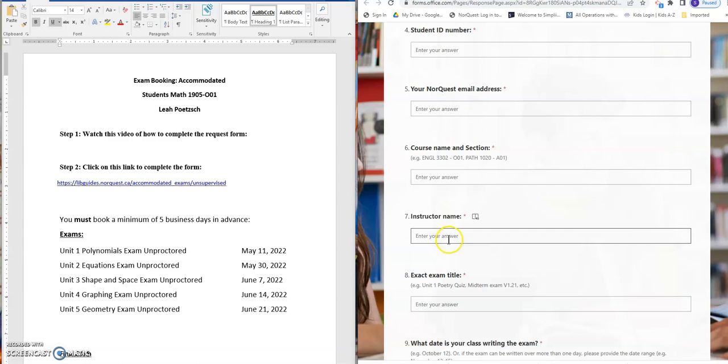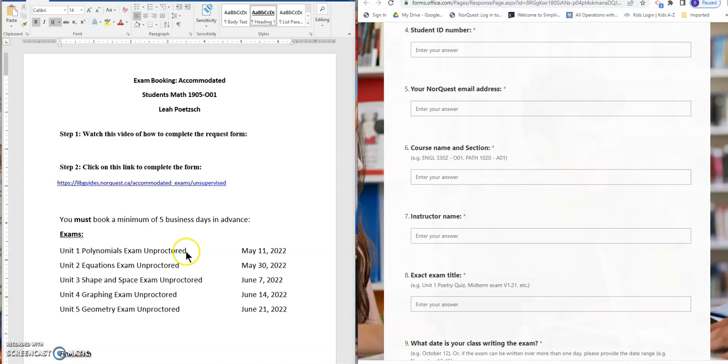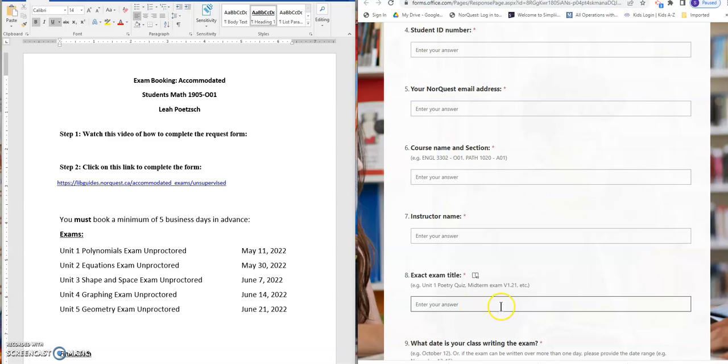You'll put that in and then the exact exam titles are found here. So unit 1 Polynomials exam, unit 2 Equations and so on. Those will all be there and you're going to put that title in exactly the way that I have it typed there for you.